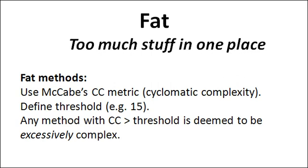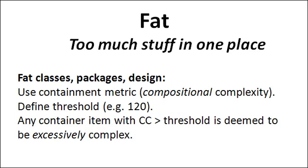But of course, in Structure 101 we want to look at the codebase as a whole, not just method bodies. So we just apply exactly the same principle all the way up through the codebase hierarchy. In other words, there's a limit to how much complexity we should have in any one class, or in any one package, right the way up to the top-level components in the codebase. We capture this in exactly the same way, by defining appropriate thresholds, though in this case we use a slightly different metric, namely compositional complexity.